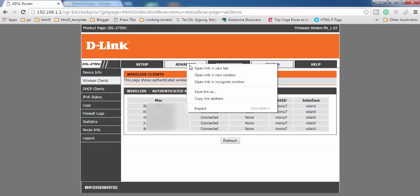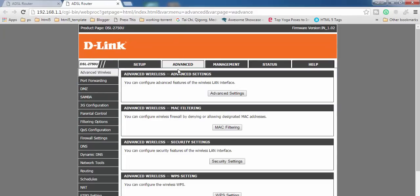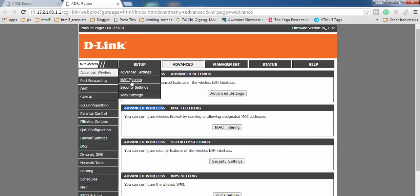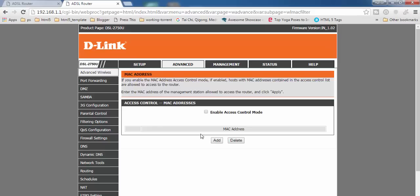To set up blocking, open the Advanced tab — I'm opening it in a new tab. Inside Advanced, find MAC Filtering, which is part of the Advanced Wireless Settings. You can click on it from either location. Click on MAC Filtering to proceed.